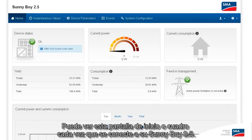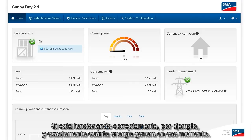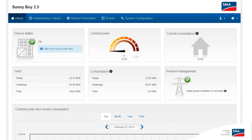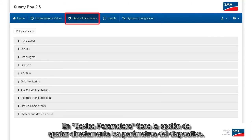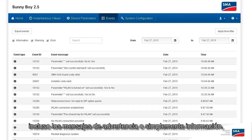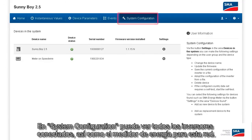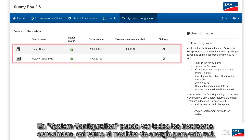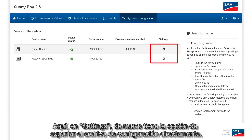You can see this home screen or dashboard every time you connect to your Sunny Boy 2.5. Here you can see at a glance all the important data from your inverter — whether it's running properly and exactly how much power it is generating at the time. Under Instantaneous Values, you can see instantaneous values in more detail. Under Device Parameters, you have the option of adjusting the device parameters directly. Under Events, you can see everything that has happened with your inverter recently — any warning messages or just information — and you can also export these as a CSV file. Under System Configuration, you can see all the connected inverters as well as the energy meter for this network. Under Settings, you again have the option of exporting the configuration file directly.